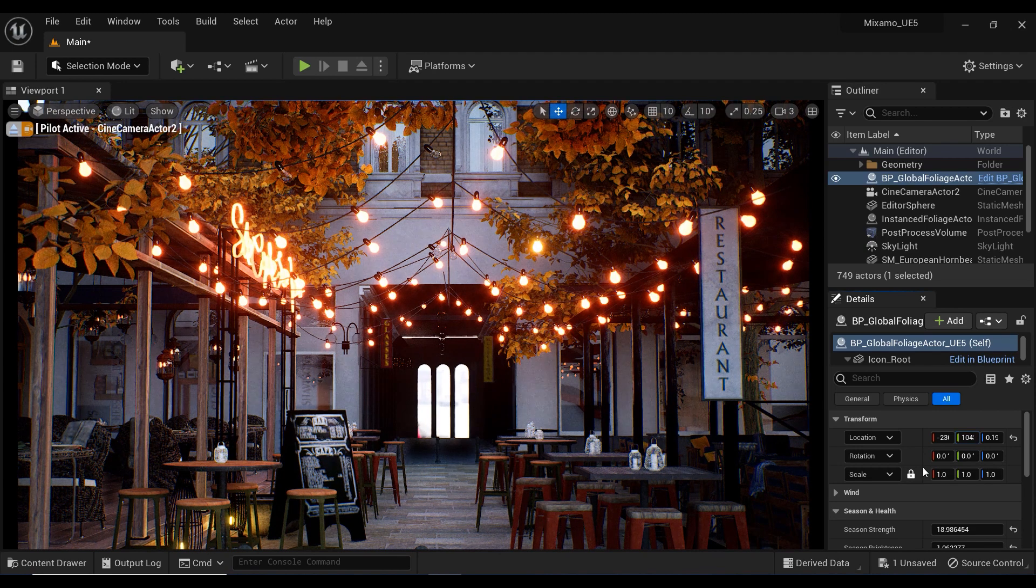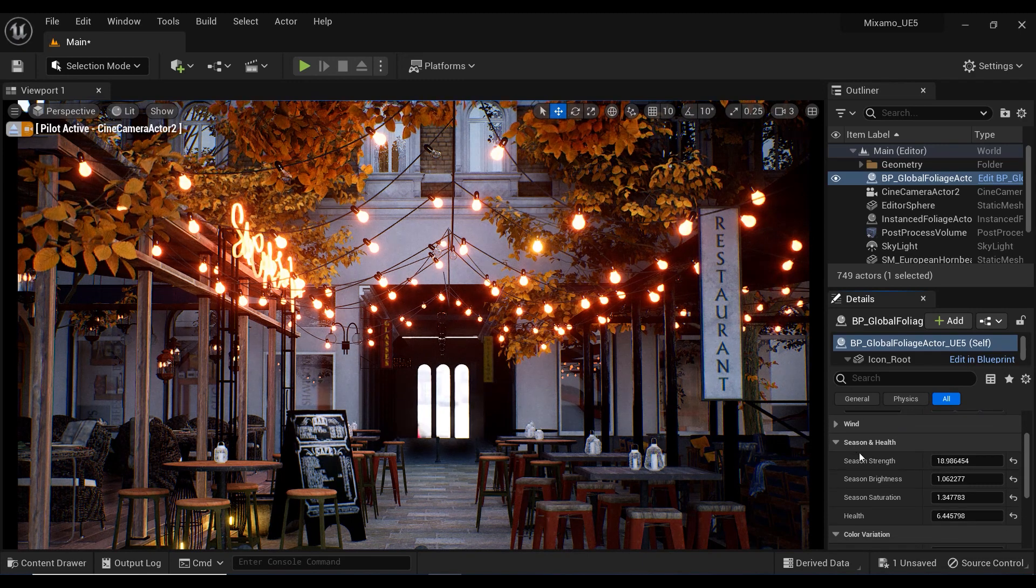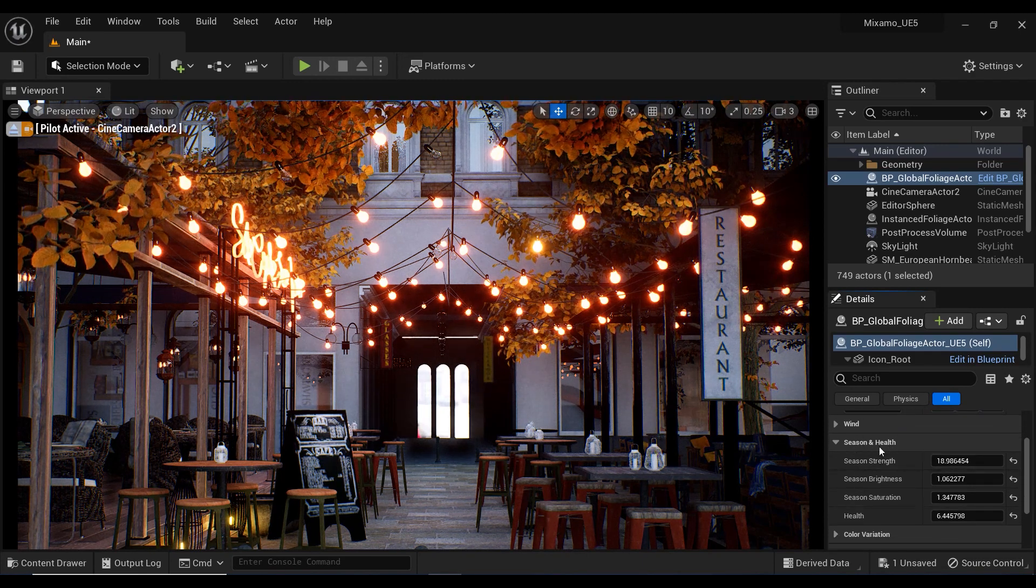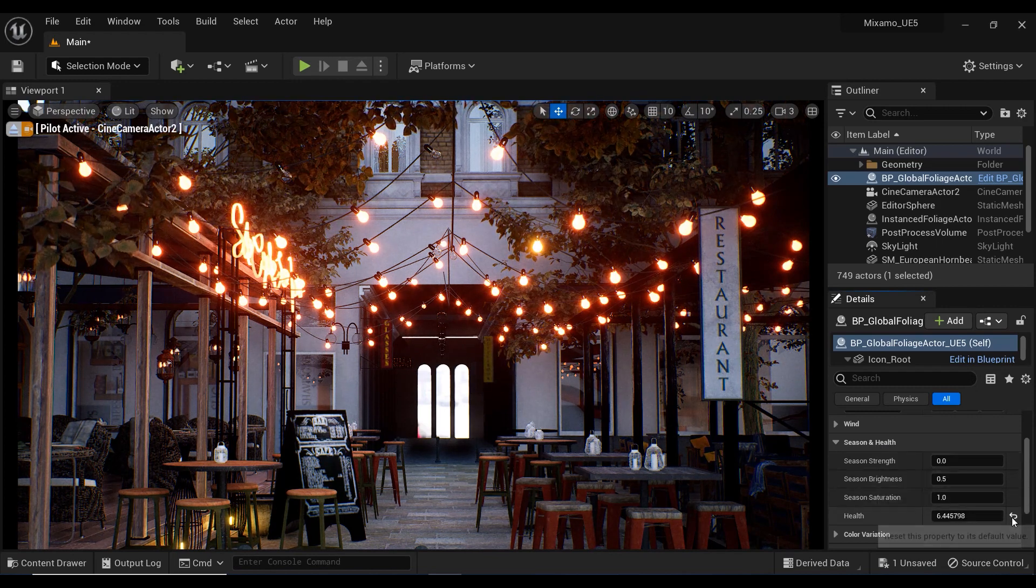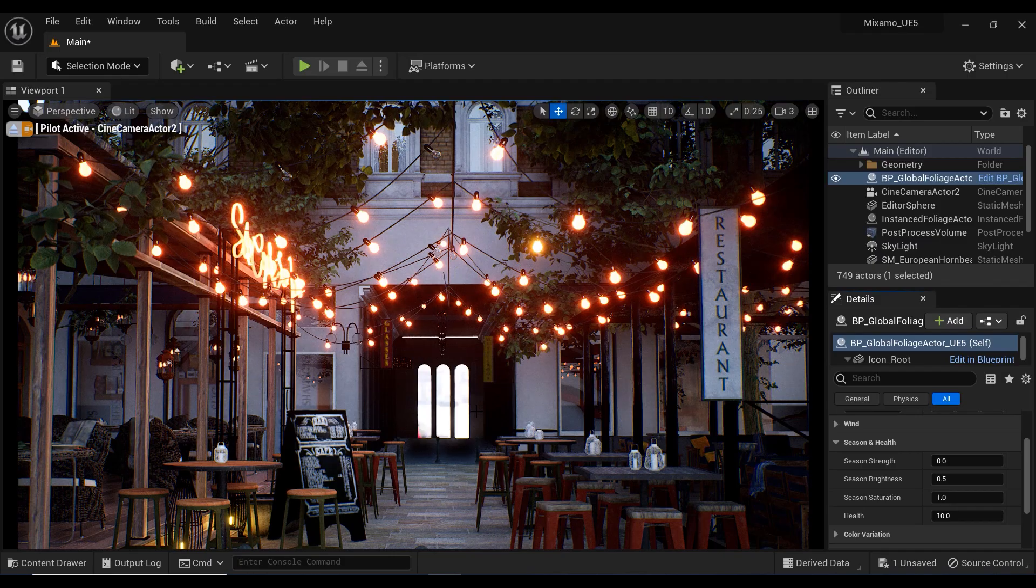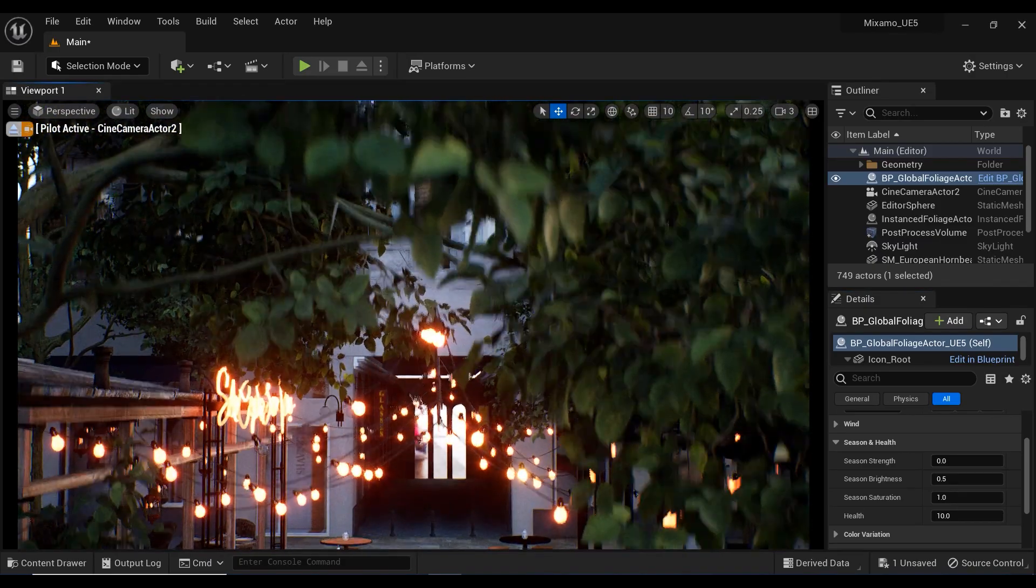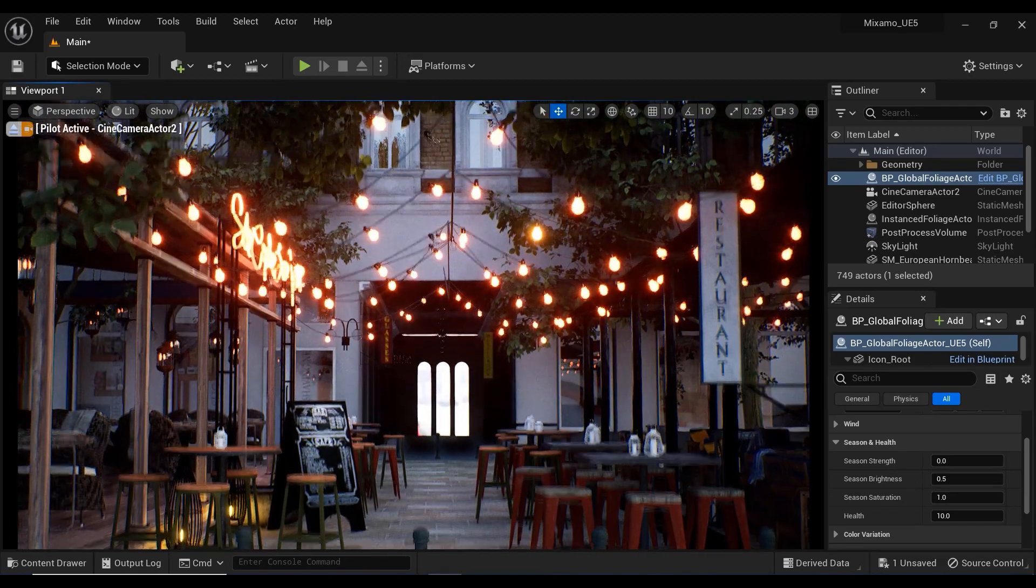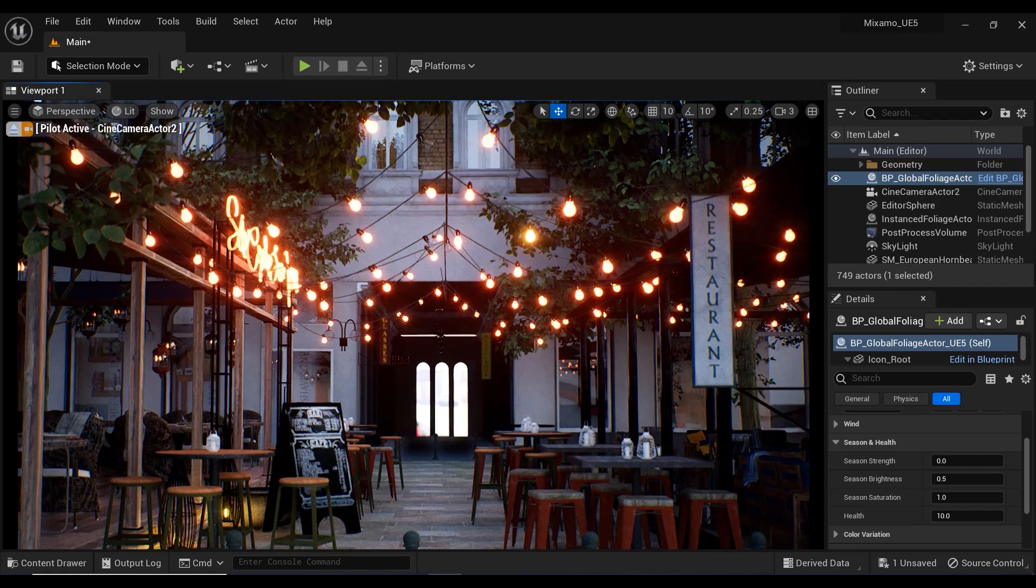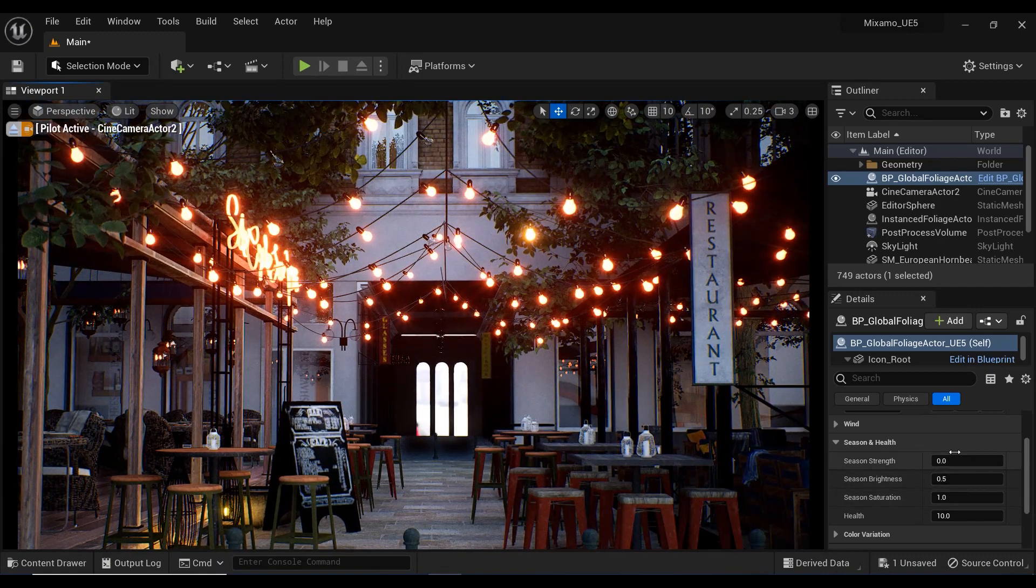But in this video, we're going to talk about the seasons and health section of this blueprint. Let me show you how these trees looked in the first place. You can see that they were all green. I know that sometimes you might need to add some different atmospheres to your scene. So in this regard, we have the first parameter of this blueprint called Season Strength.